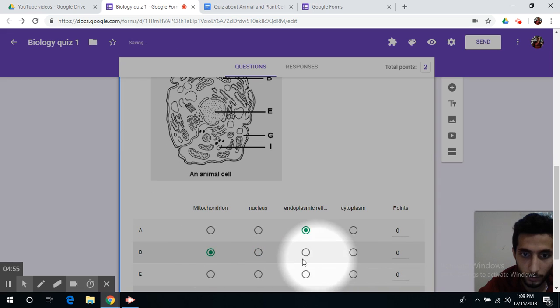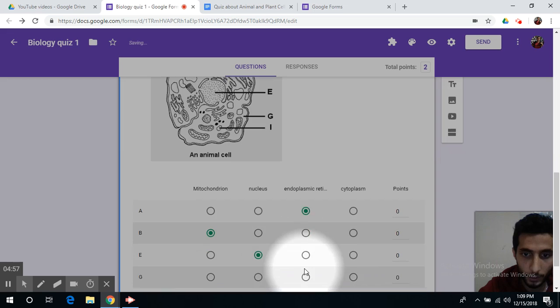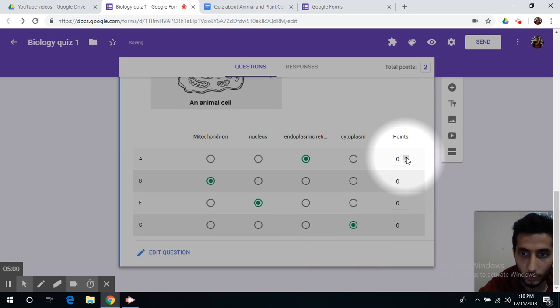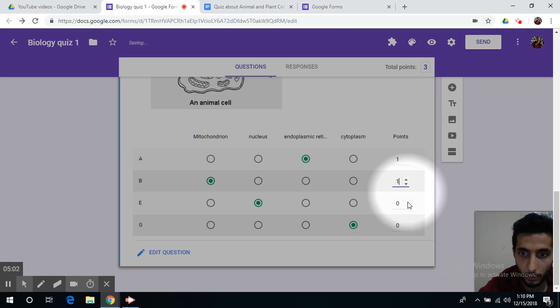E is the nucleus, and G is the cytokinesis, and you can add points to each question, to each label.